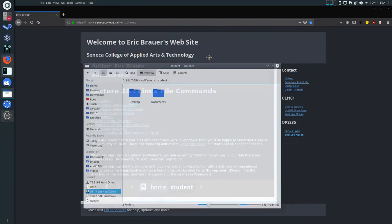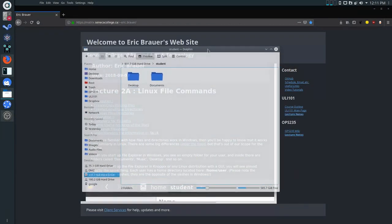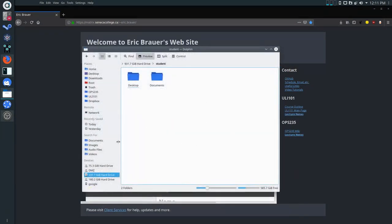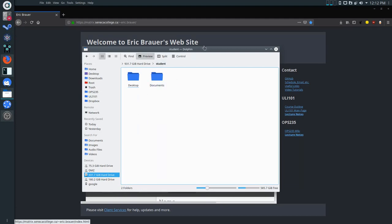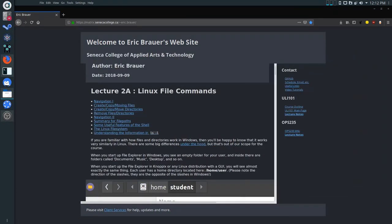I'm using KUbuntu, so this looks very different from Matrix but the concept is the same. This is a home directory for the student user and you can see I've got documents and desktop and everything like that.